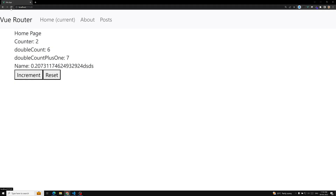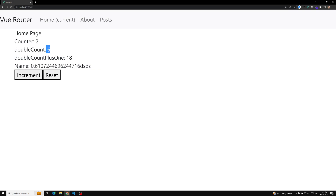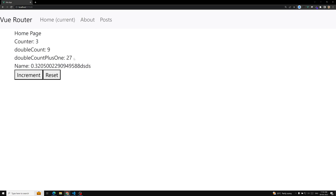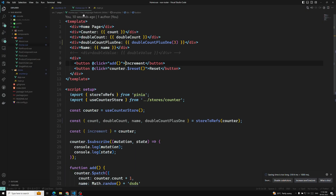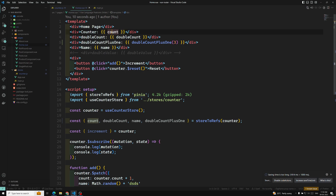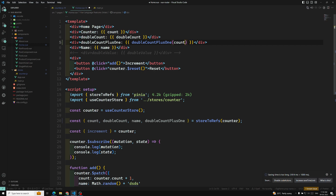Looking at the output: if I increment, say three into three gives nine, and six into three gives eighteen. Like this you can get dynamic results. Now you can pass dynamic values to getters — whatever the dynamic value you have, you can pass it in and use it.